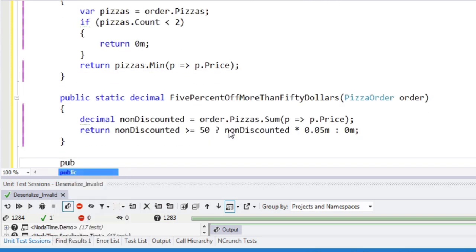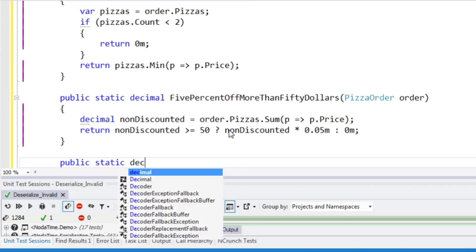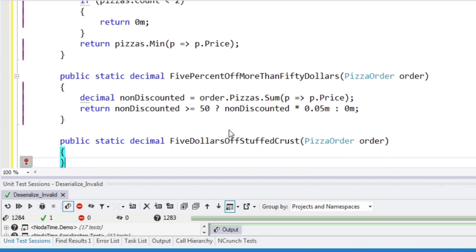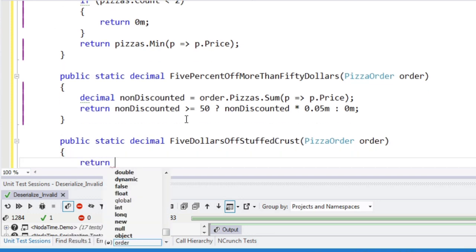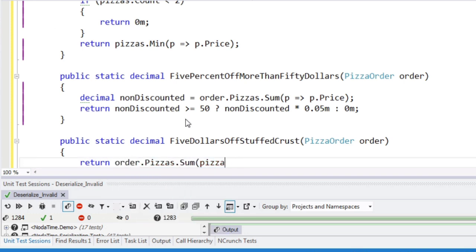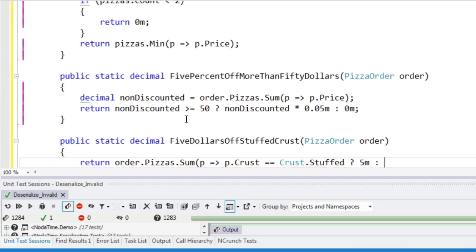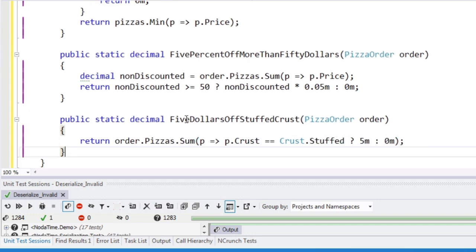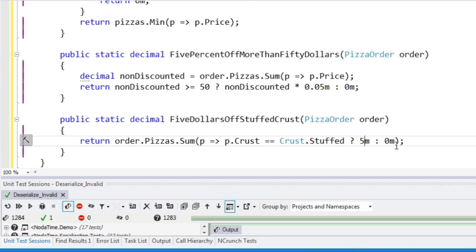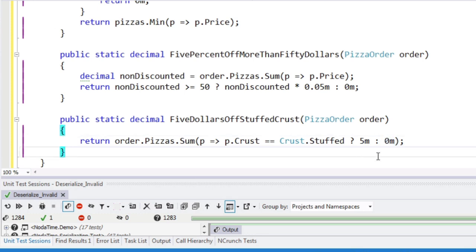And what else might we have? $5 off stuffed crust. So for every stuffed crust pizza, we'll say pizzas.sum, if it's a stuffed crust. So for each order, for each pizza that's a stuffed crust, we make another $5 onto our discount. Otherwise for each non stuffed crust pizza, it's just nothing.